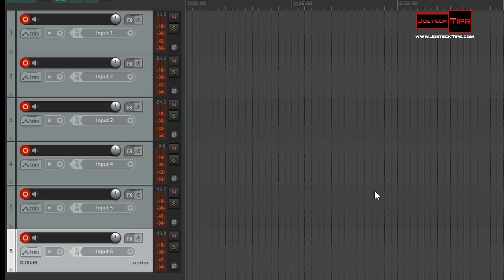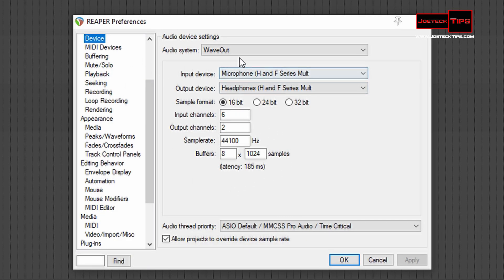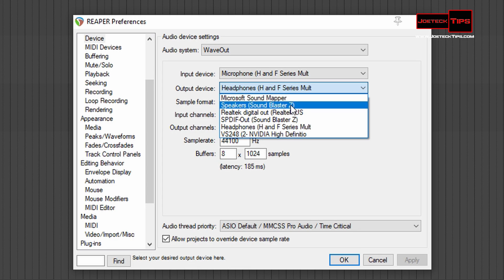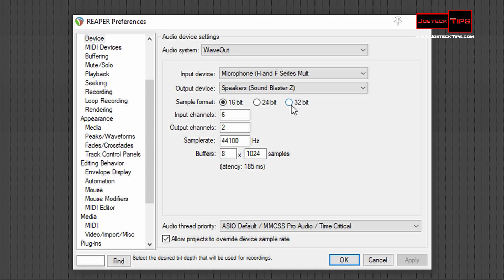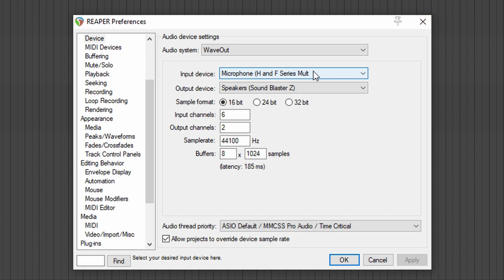So it's Options, then Preferences. Make sure when you're on the Devices tab that you choose the input device. You may not be using the Zoom F6 as your output device — if you want to use your speakers to hear it, you would change your output device to your Sound Blaster or whatever you're using, but you're still using the Zoom F6 as your recording device. You can keep it independent: Zoom F6 as your input device for audio only, and record six tracks at the same time.